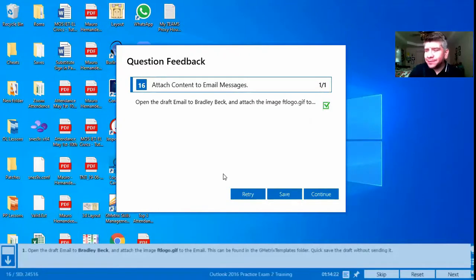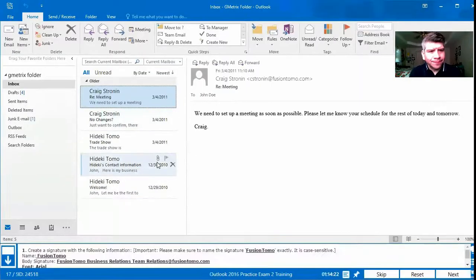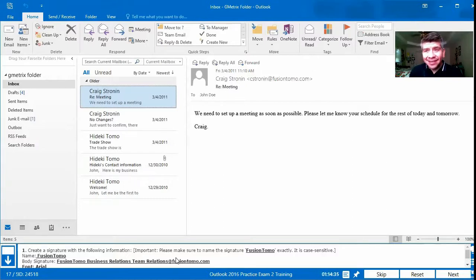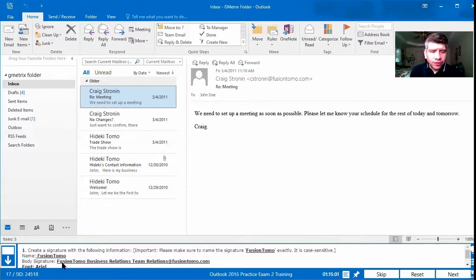We click Next and got it correct. Number 17: create a signature with the following information — importantly, make sure to name the signature FusionTomo, and it is case sensitive. Case sensitive means uppercase letters need to be uppercase and lowercase need to be lowercase. So the F and T need to be uppercase, everything together. The name is FusionTomo, the body will be FusionTomo Business Relations Team, relations at fusiontomo.com, and the font will be Arial.